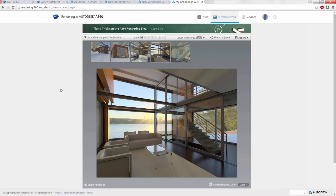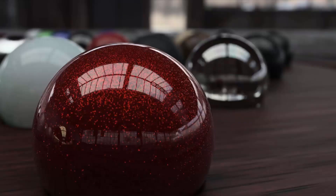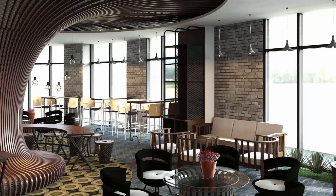All of your previous renders show up in this gallery. You can share these with colleagues or share them to the public gallery. Here are a couple of renderings from users posted on the Autodesk gallery — this one is actually marble, which is really cool. I thought this was a photo when I first saw it, but it's actually a rendering someone did.